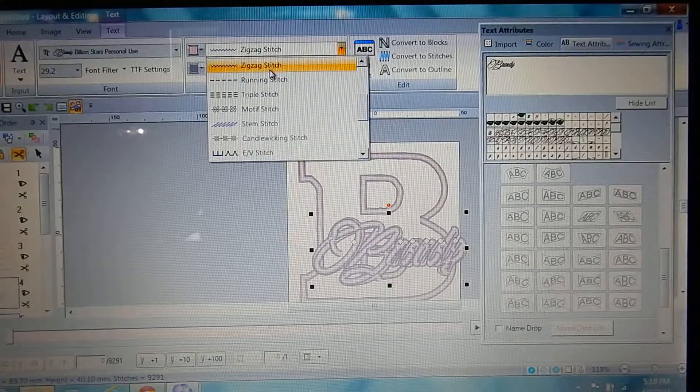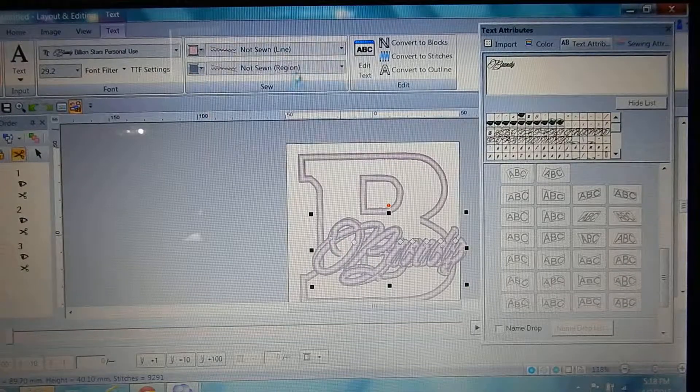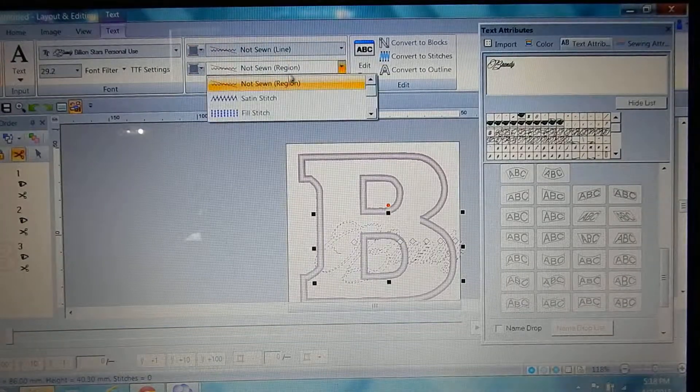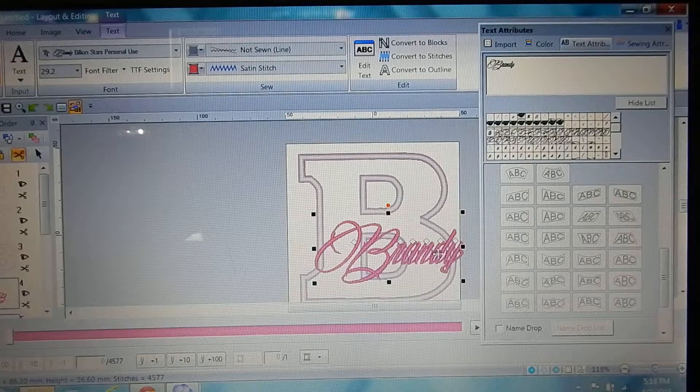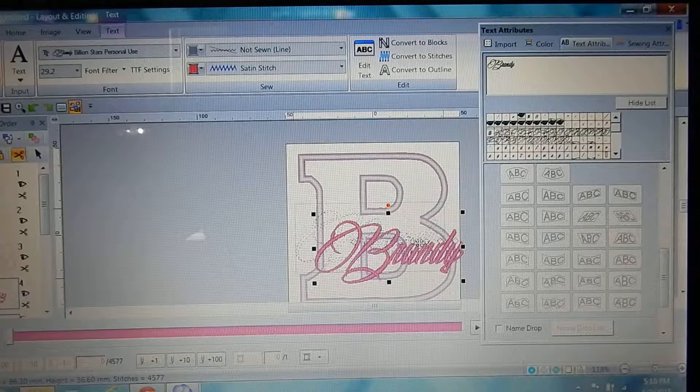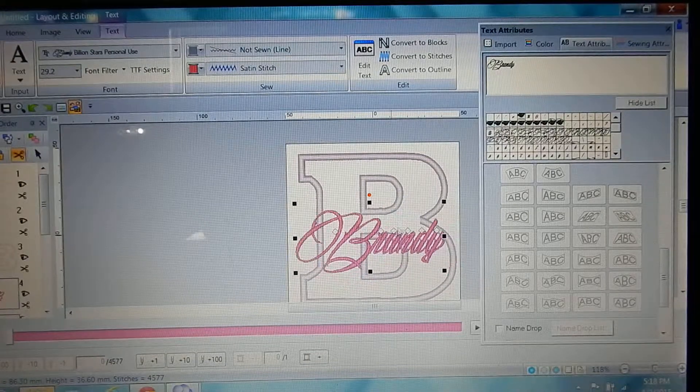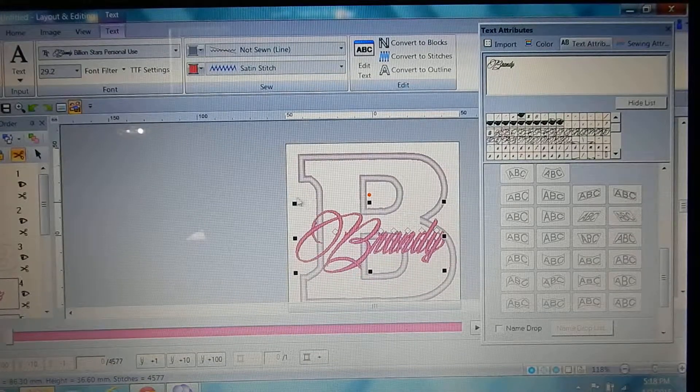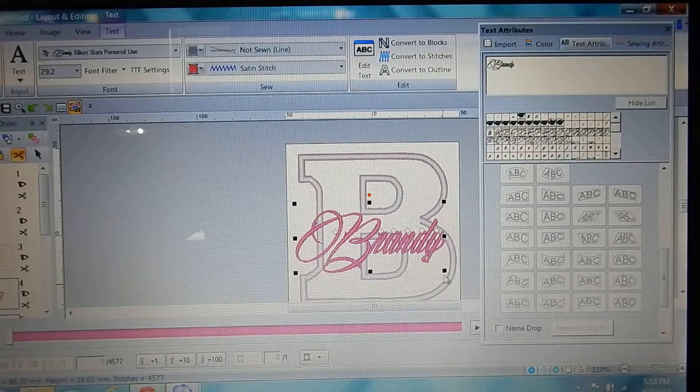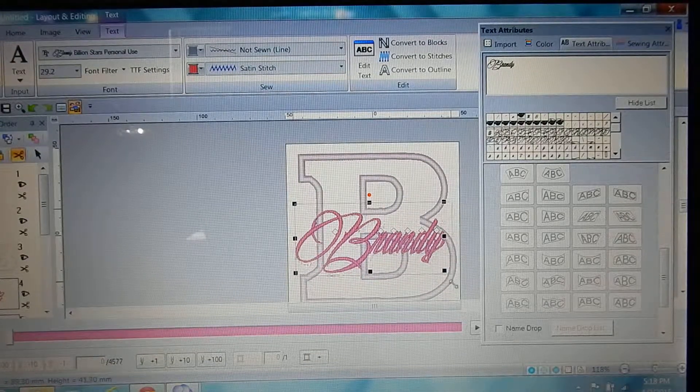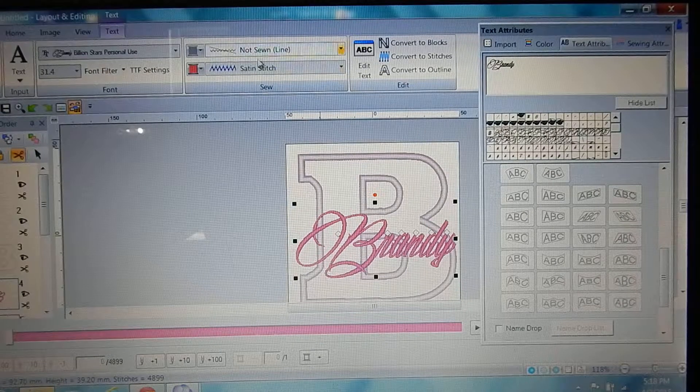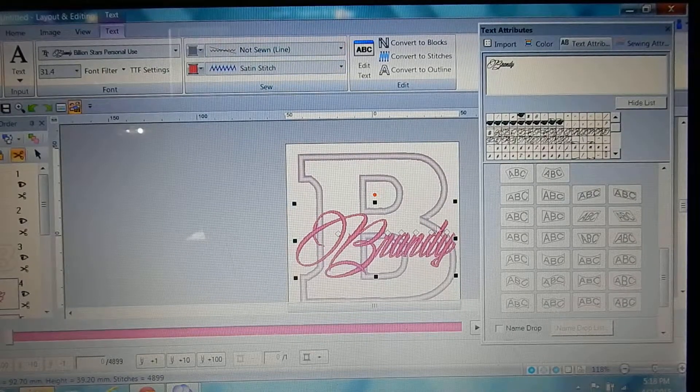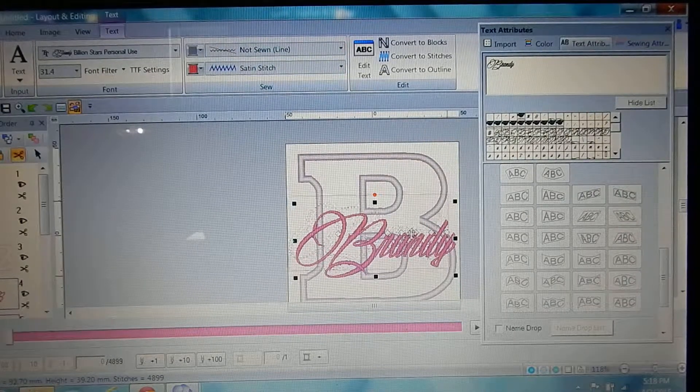And then you're gonna go up here and hit no sew, and then you're gonna go here and hit satin. Because it thinks that you're trying to make your name an applique, that's why you have to go back and switch those over.